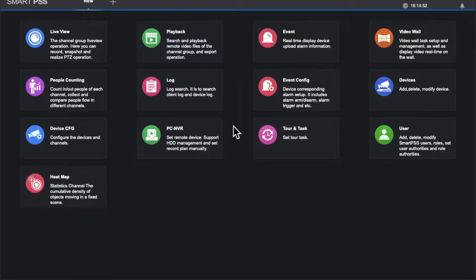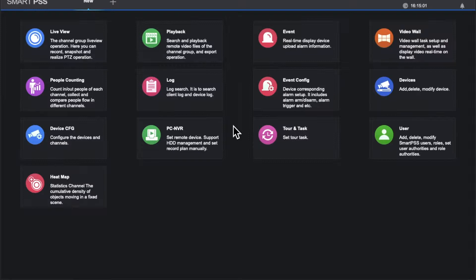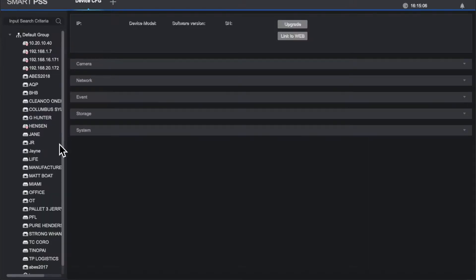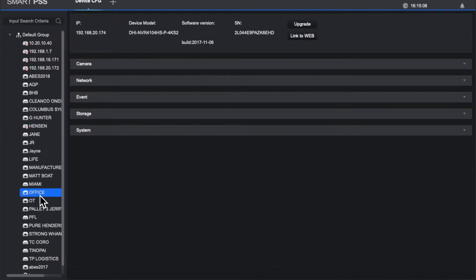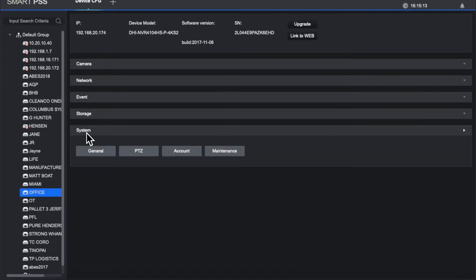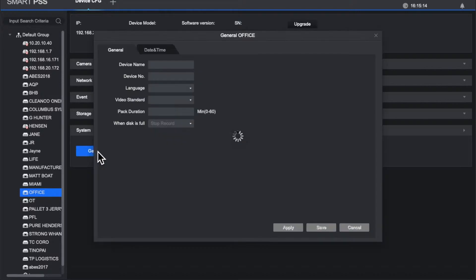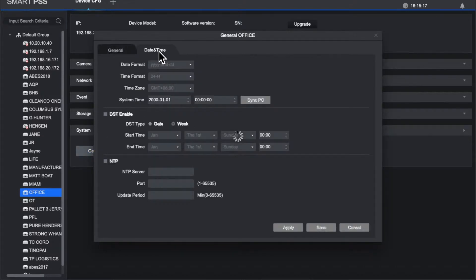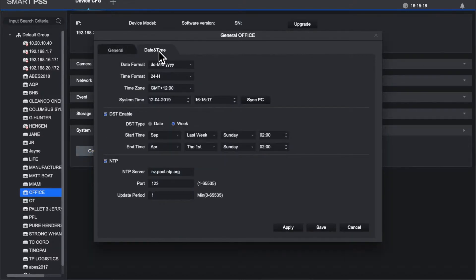Okay, how to set the time correctly with the Dahua system. It should have been set up correctly by your installer, but if you've got a system up and running, head on over to Smart PSS, go to Device Configure, select the device that you're interested in - you may only have one in your list - and then click on System General. You'll see the Date and Time tab, click on that.